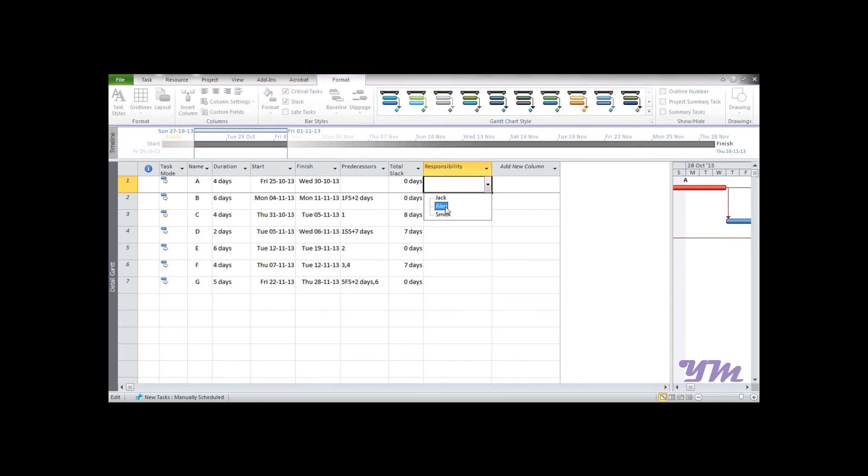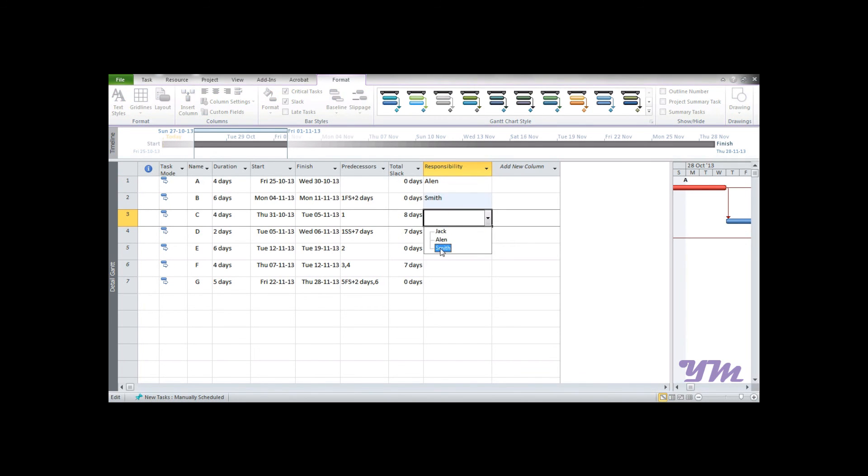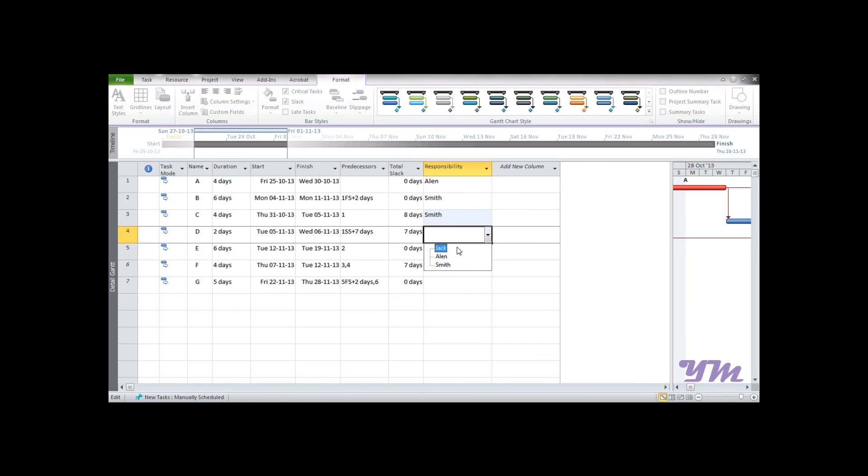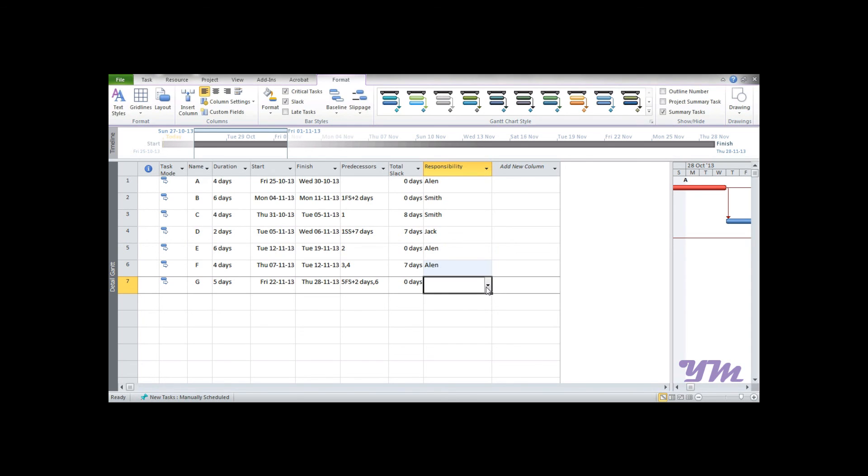So now we just click on Alan so that Alan is selected, then we click on Smith, again Smith, then we can have Jack, then again we can have Alan, and at last Smith again.